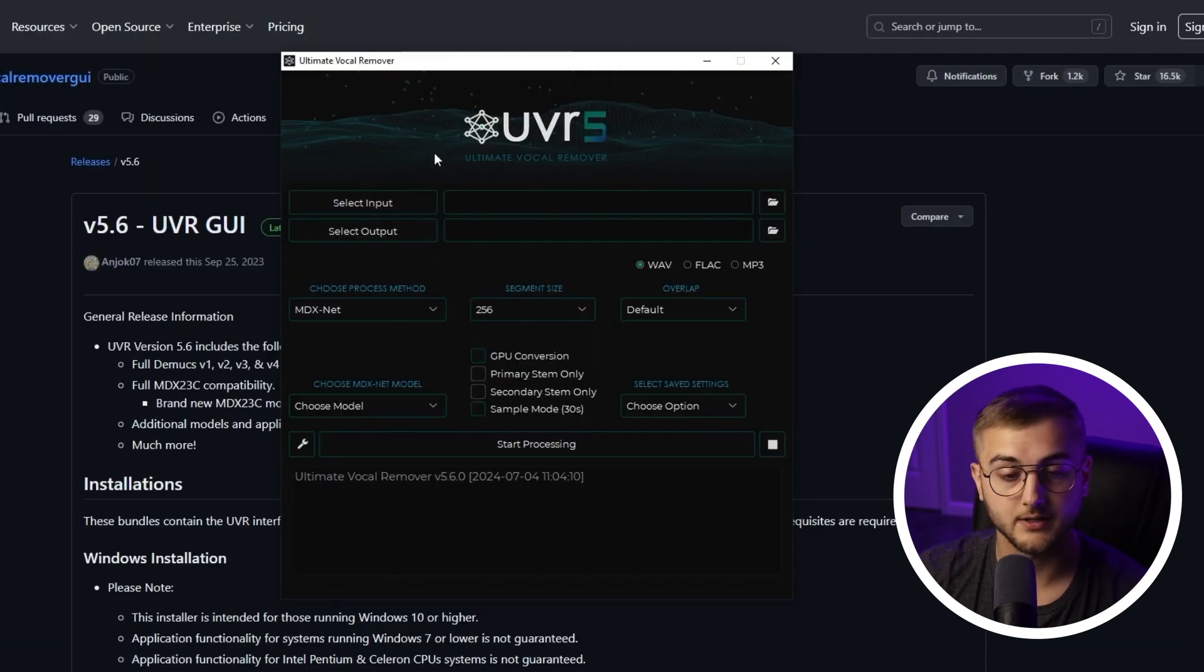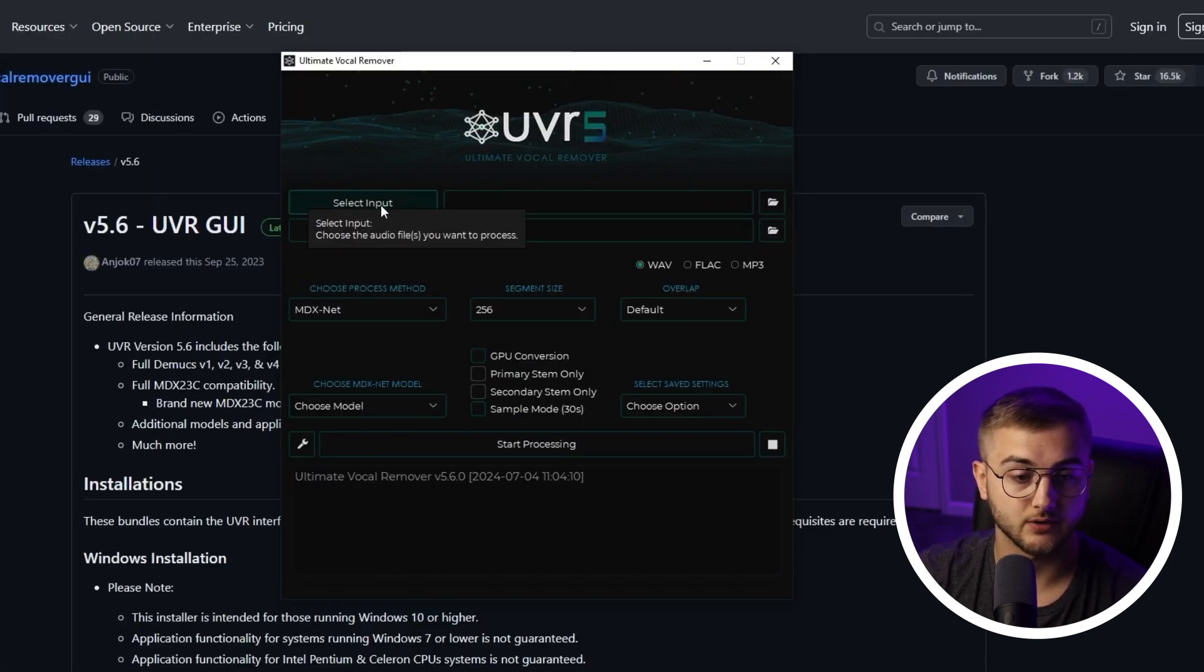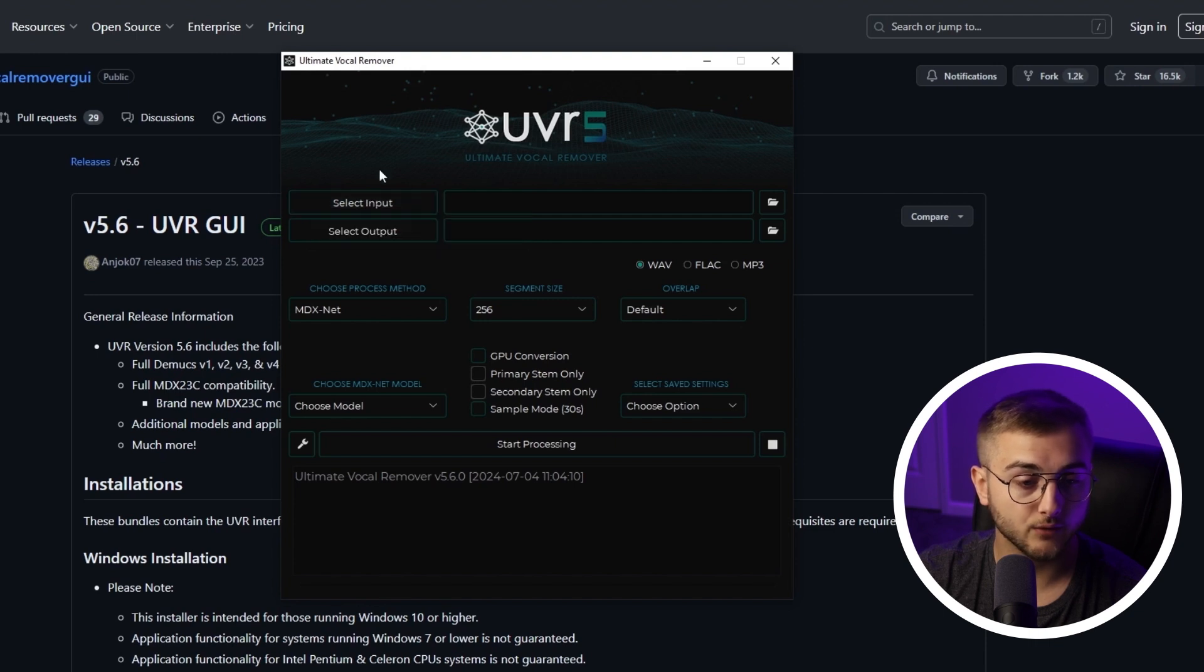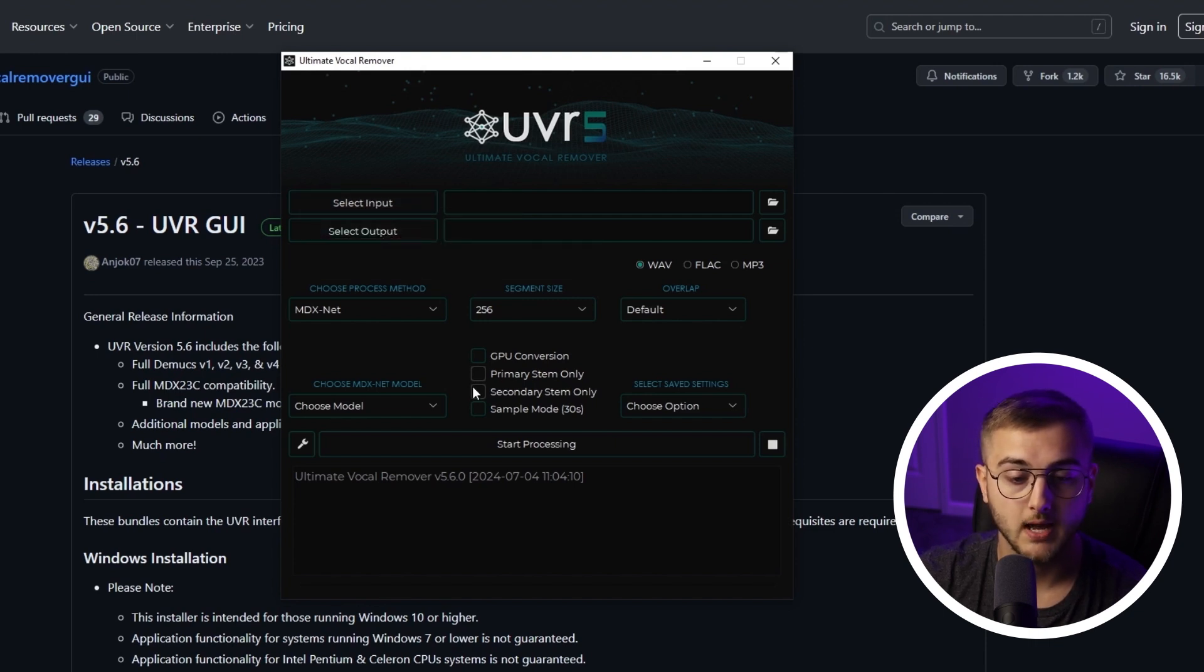Now the GUI for Ultimate Vocal Remover 5 is very simple. You essentially just select an input file, select an output folder, and then you would decide what you want down here.